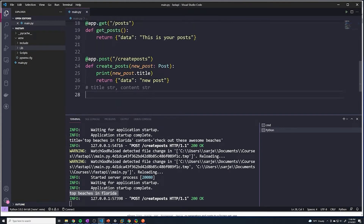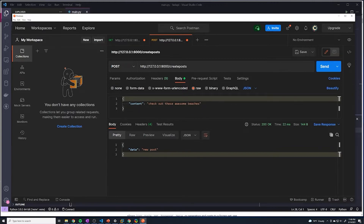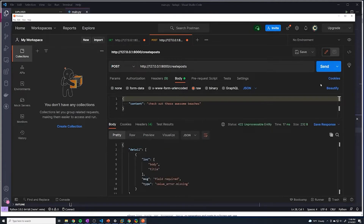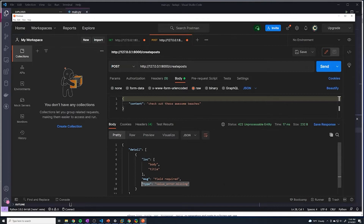Let's check to see if it's actually performing all of that validation. If I go to Postman and remove title, let's see what happens — I'll hit send. Look at this: it's saying inside the body there's a title field and it's saying a value error, it's missing. We didn't tell FastAPI to send this, but it automatically does the validation for us and sends back an error message. It sends back a status code of 422. We can change that later, but it's automatically performing the validation.